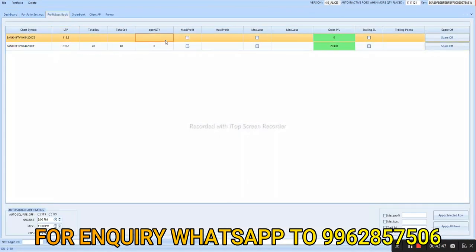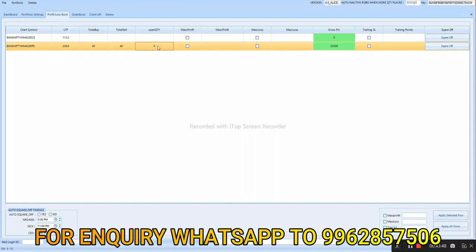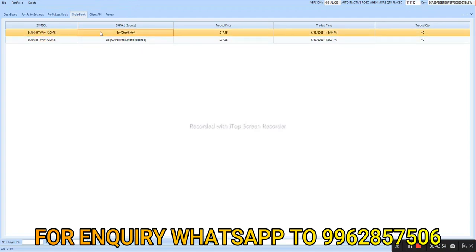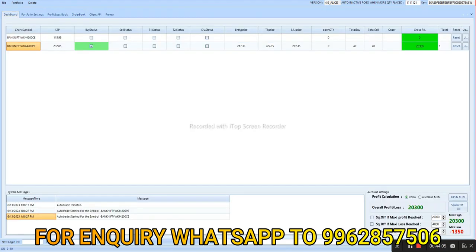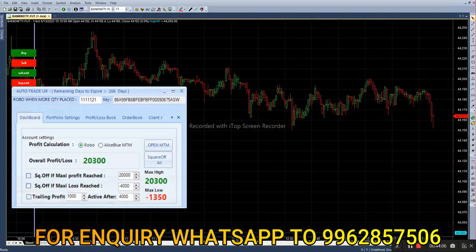In the call option we don't have any entry today. In the put option we have 20,300 profit, as you can see here. Looking at the order book: first we bought put option at 217.35, then squared off at 237.65. Today our overall profit is 20,300.